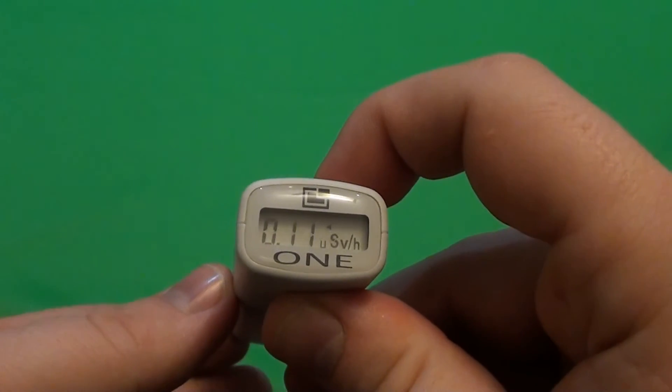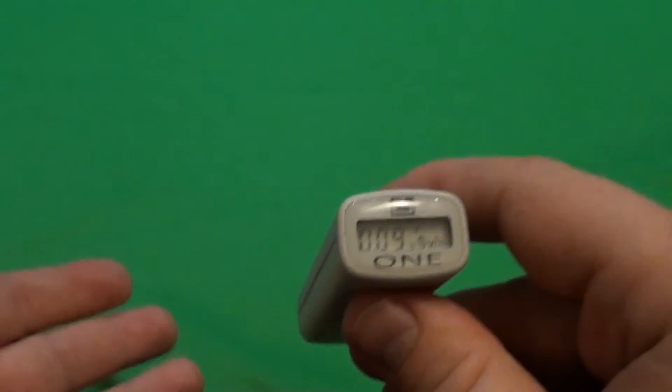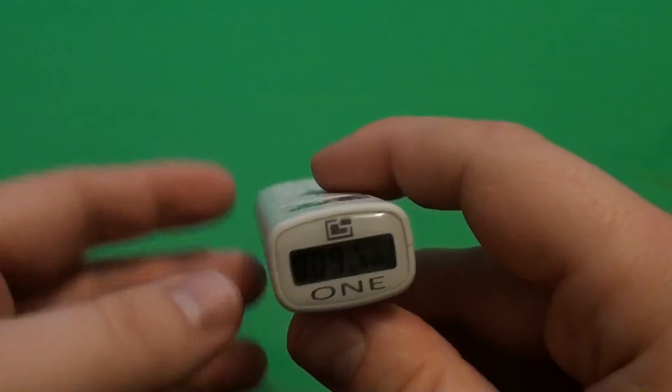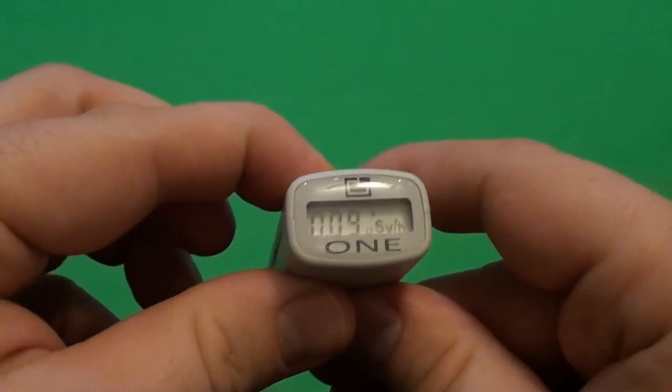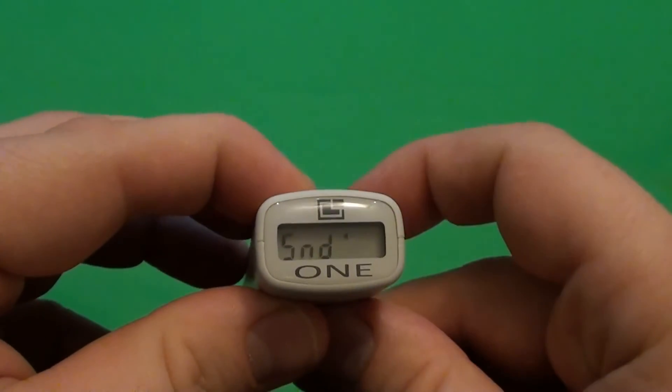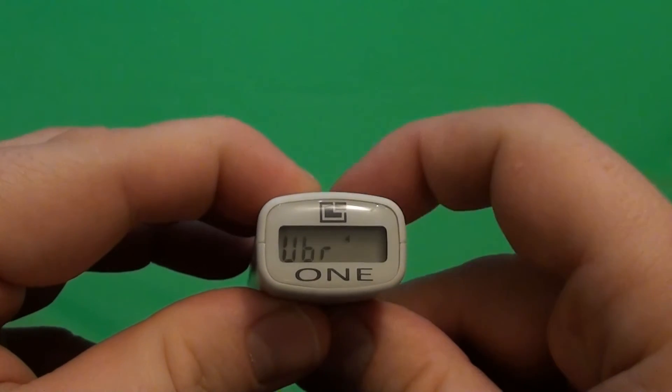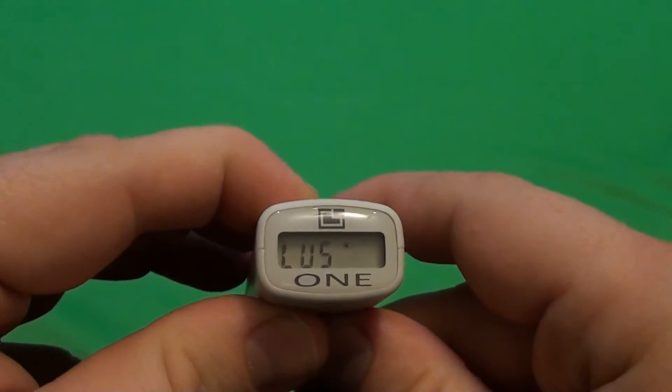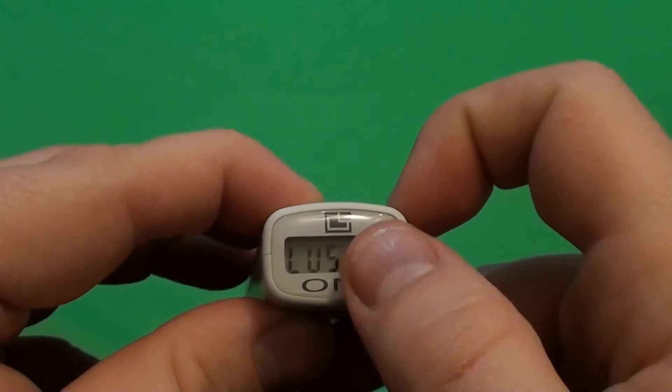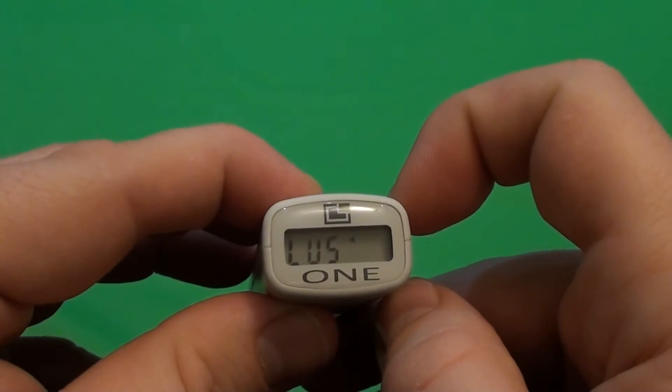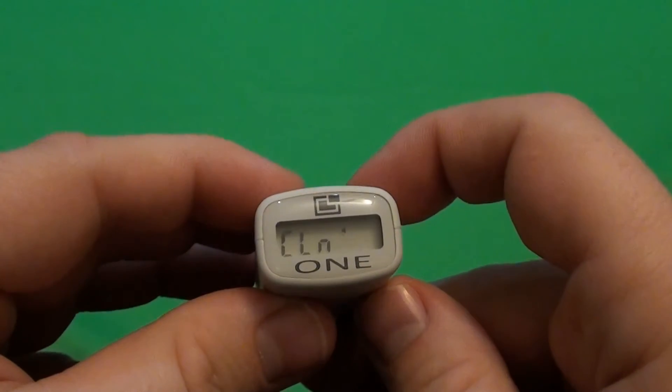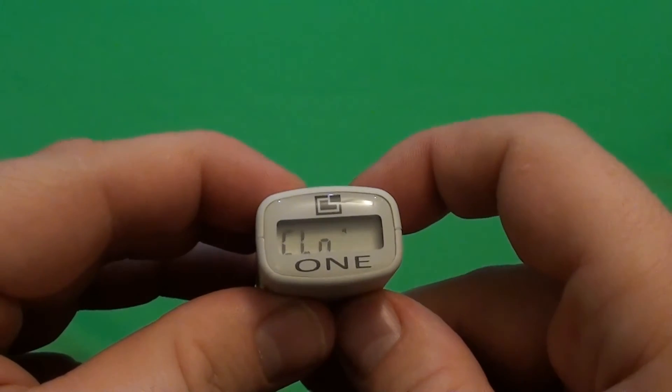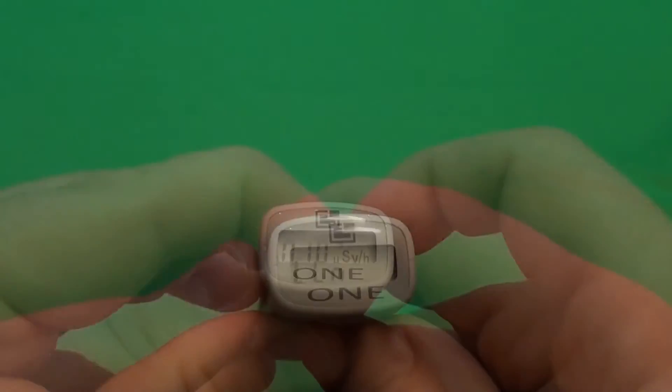There is also a lot of things you can set in the menu by pressing the mode button. You can turn the sound on and off, the vibration on and off, and the alarm limit of microsieverts. And this will clean the maximal dose received.